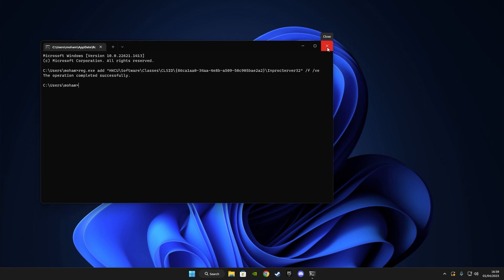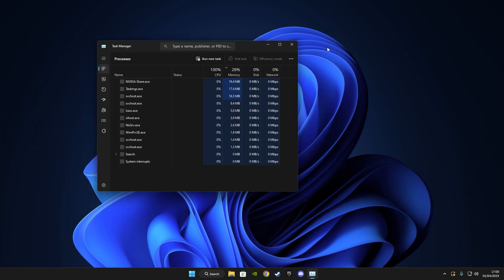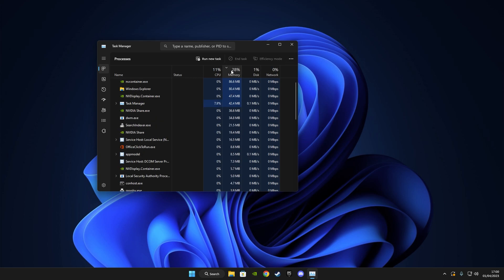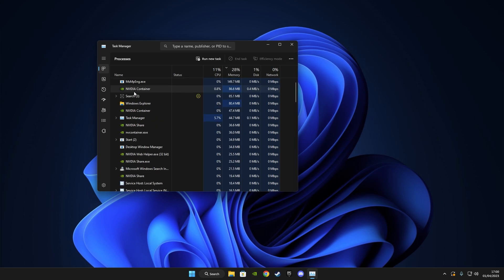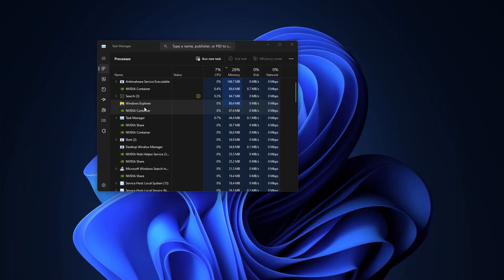After doing so close the command prompt and open the task manager by pressing ctrl shift escape, or from the task bar. After opening the task manager look for Windows Explorer, right click on it, and you will see the restart option.